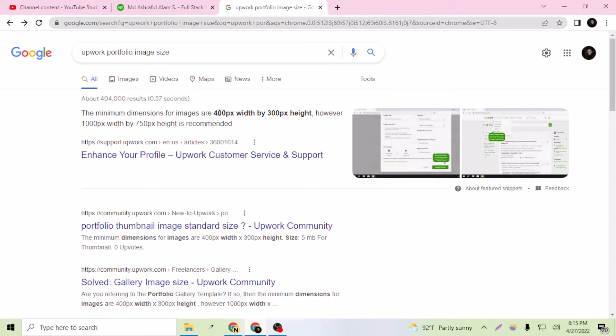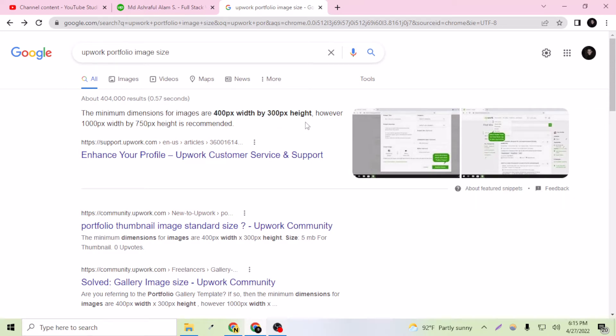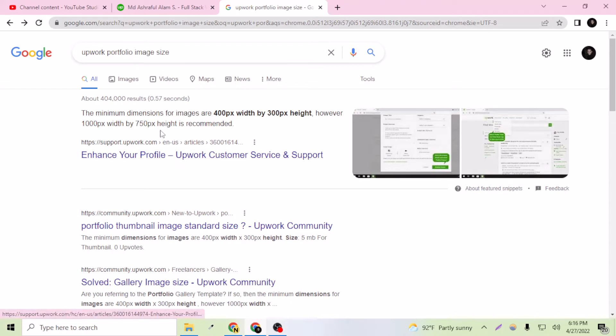As you can see, the information is given here. It is 400 pixels by 300 pixels width and height, but however 1000 pixels by 750 pixels height is recommended. So I just created an image on this dimension and I'm going to edit this portfolio of myself.